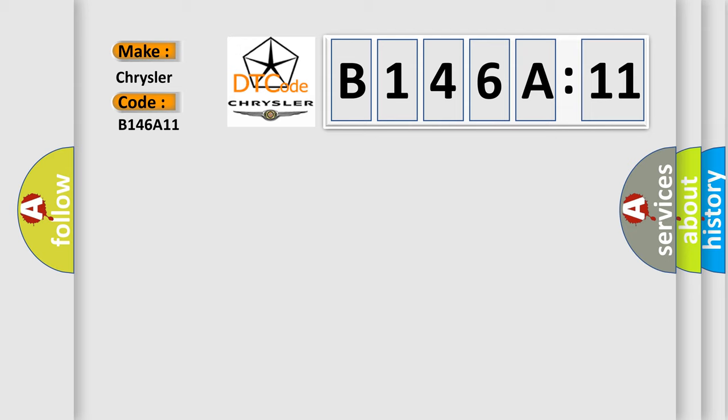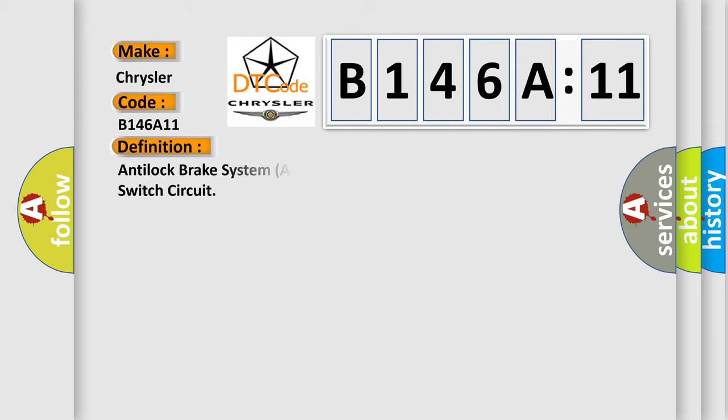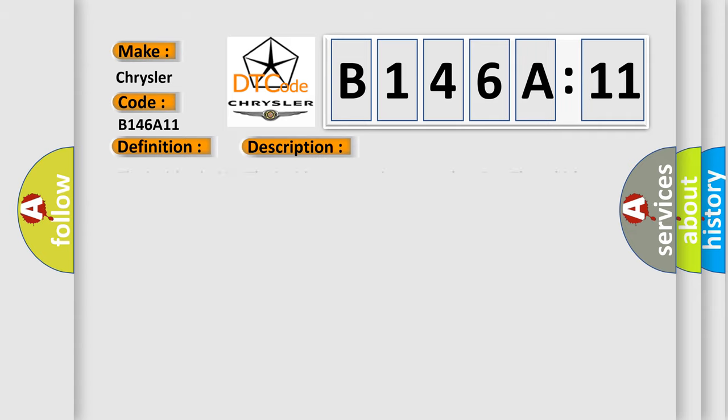The basic definition is: Anti-lock brake system ABS or traction control system TCS brake switch circuit. And now this is a short description of this DTC code.